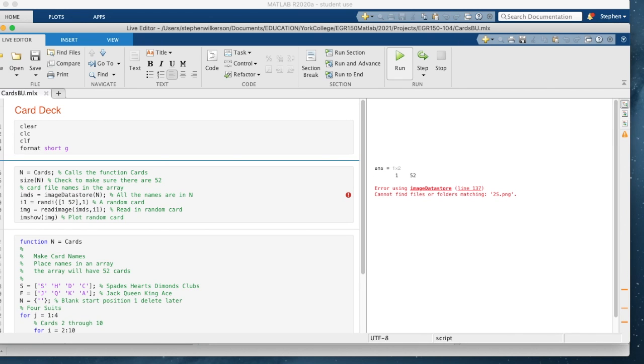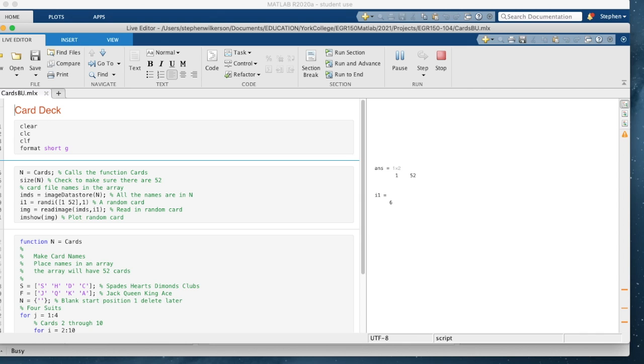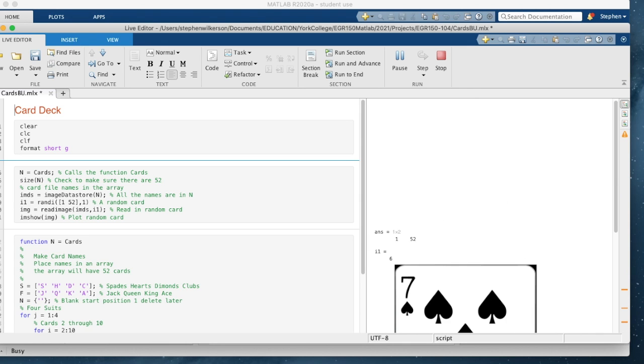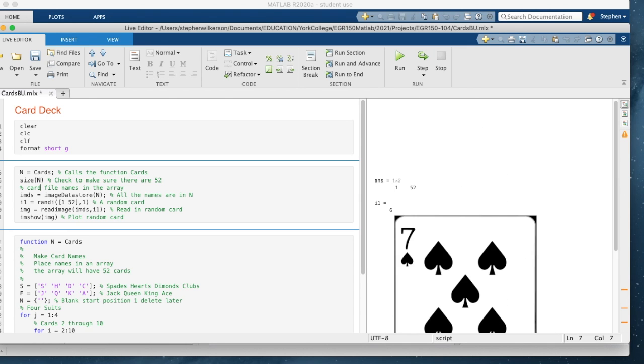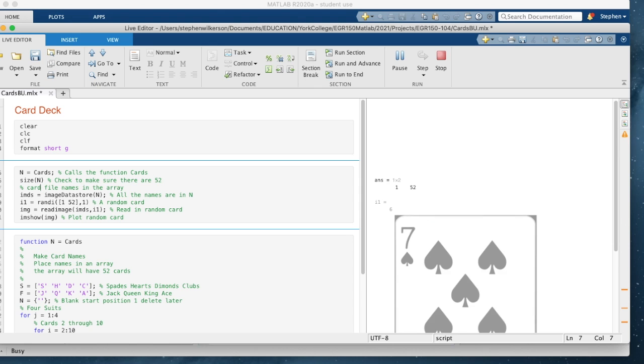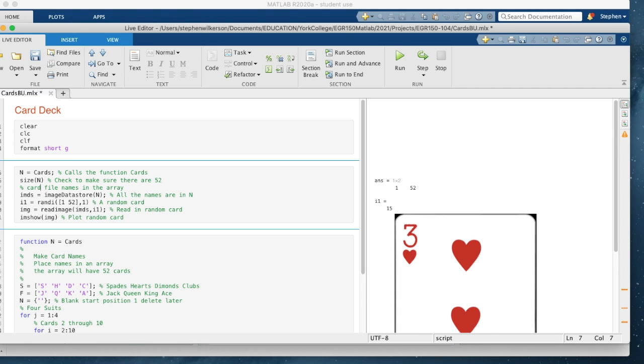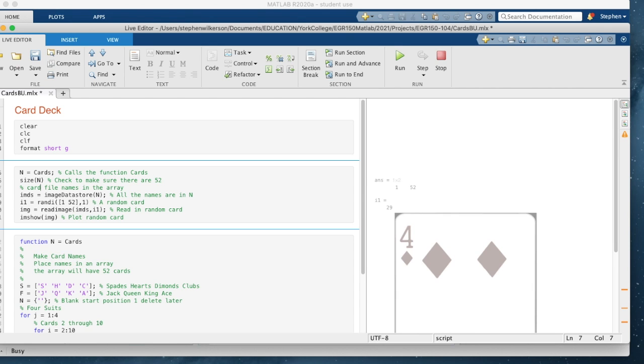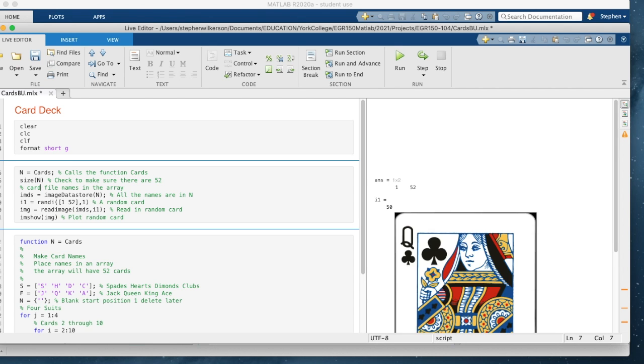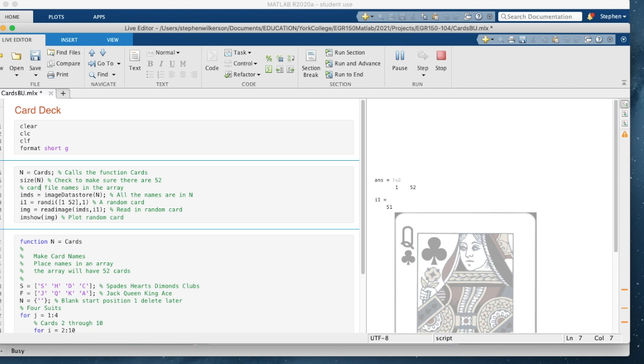The PNG file is in there and you run it. It's randomly selecting a card. There's the random selected card. I run it again. Different random selected card. The entire deck is in there.